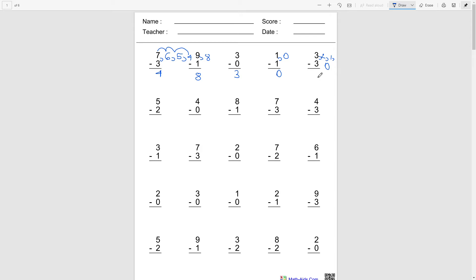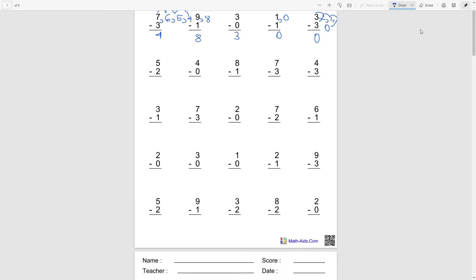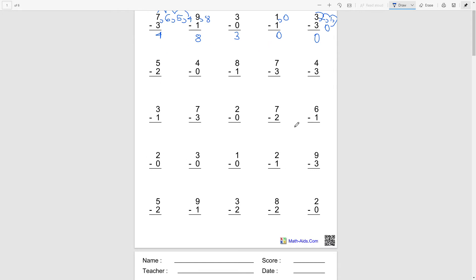So what I want you to do right now is to work on these bottom problems right here, not the ones that I showed you, but just these problems over here, the ones I'm pointing at. I want you to work on them and pause till you're done.